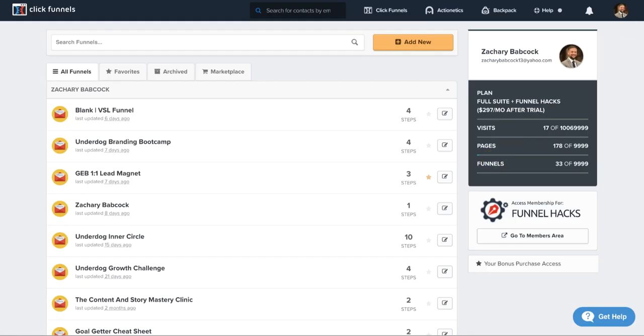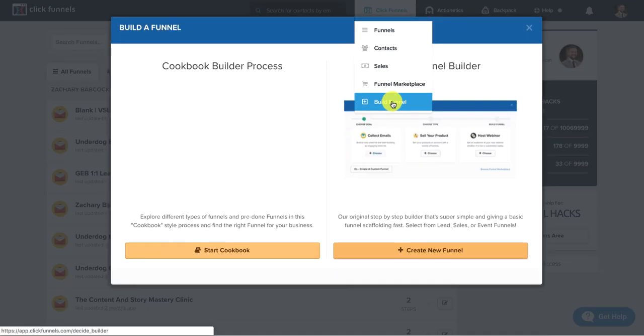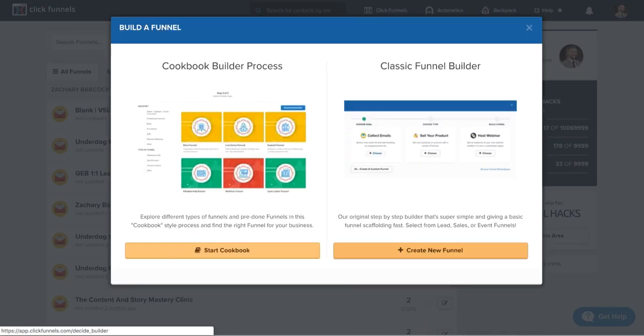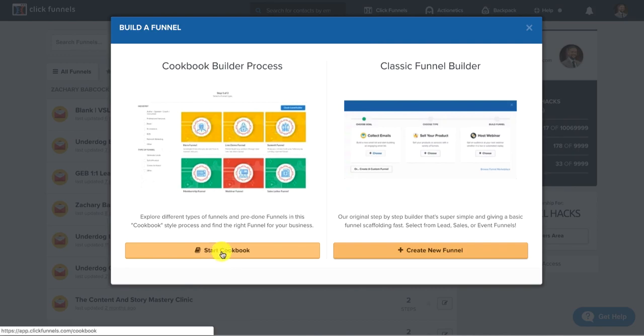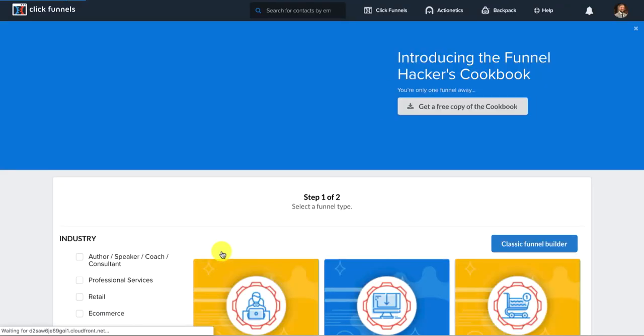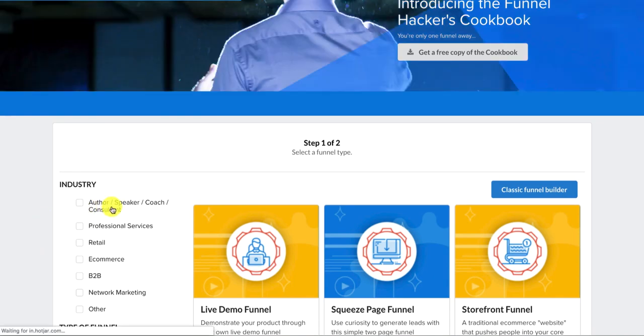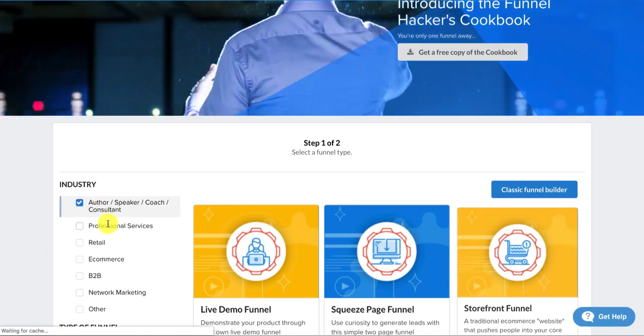When you're in ClickFunnels, you want to go up here and click the tab where it says ClickFunnels and you want to go down to build funnel. Click on that. Then I always start with the cookbook. Click on this and depending on what industry you're in, you pick that. I'm just going to pick the first one here.